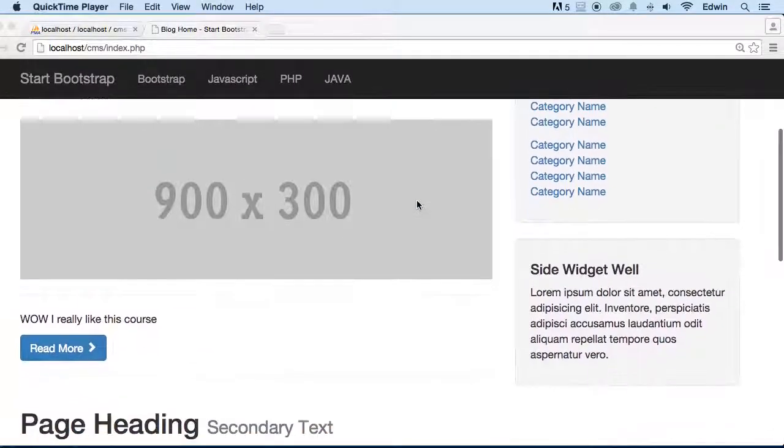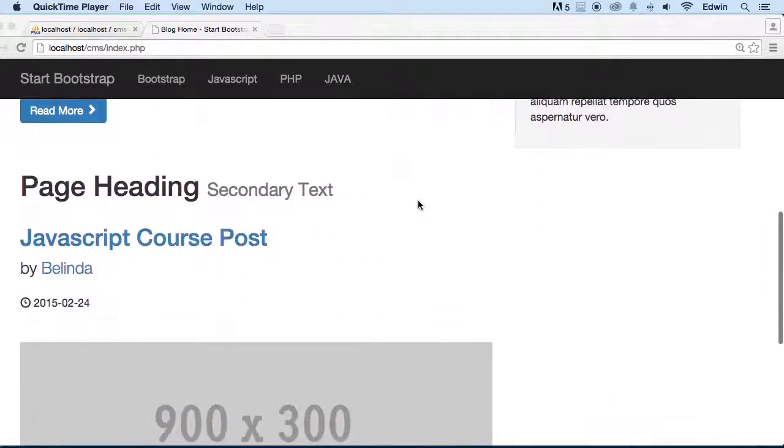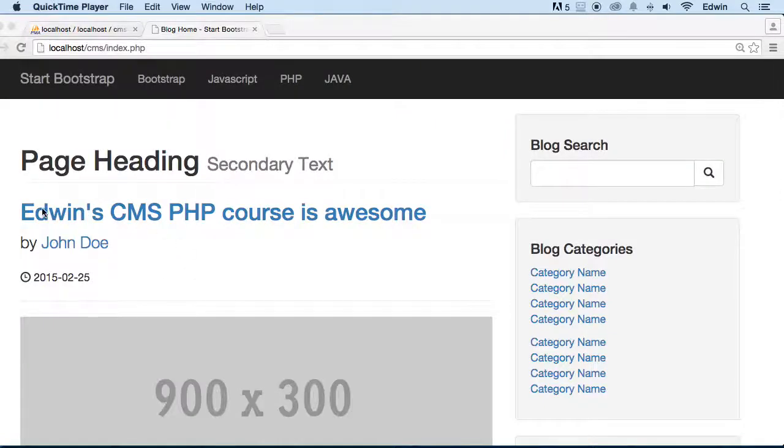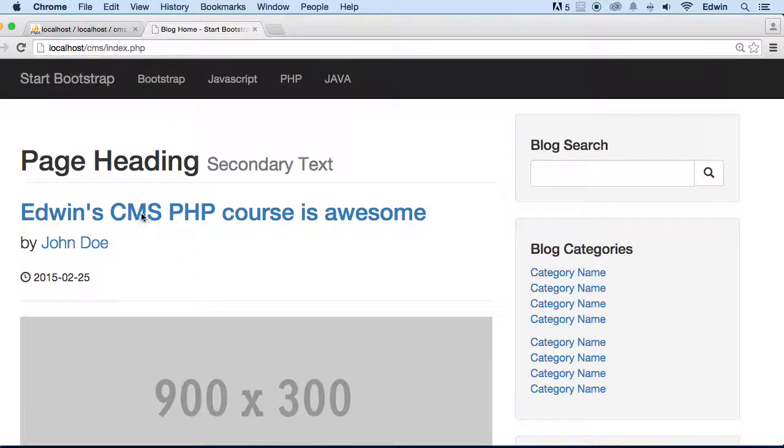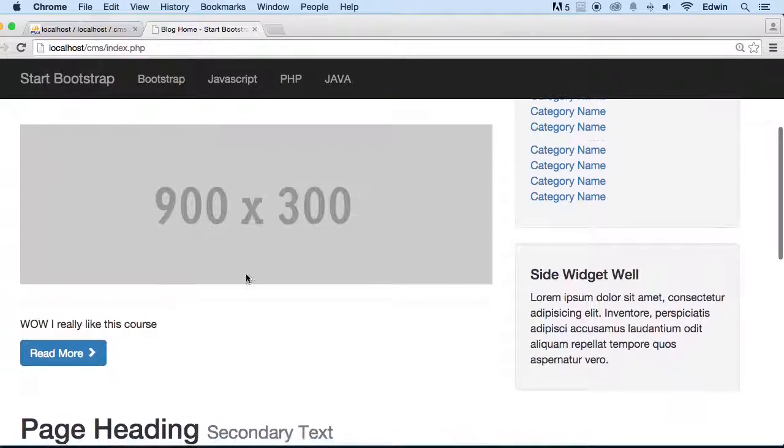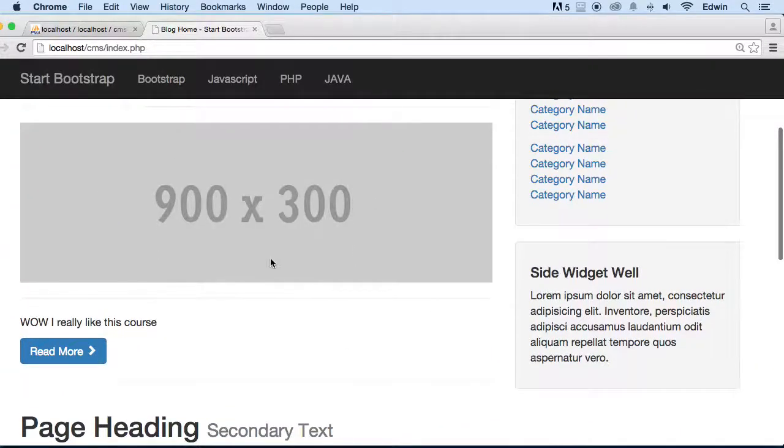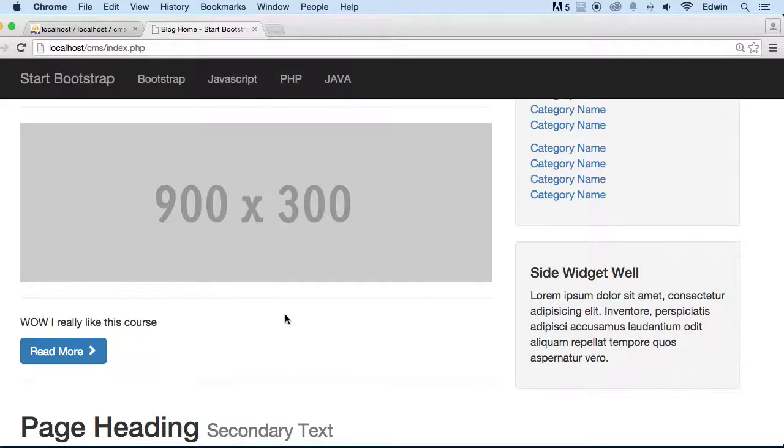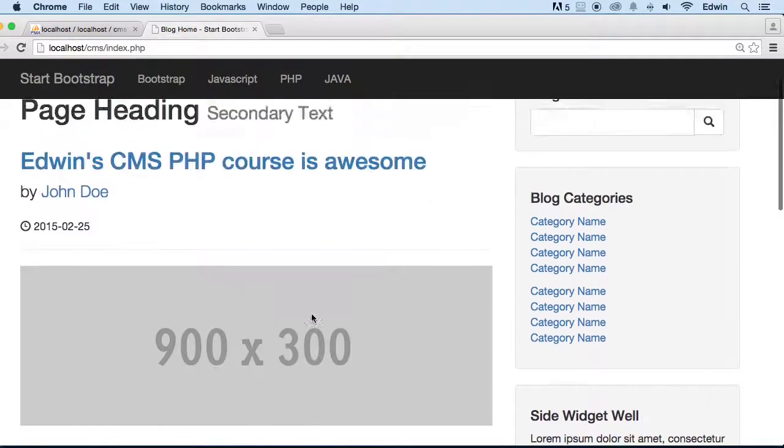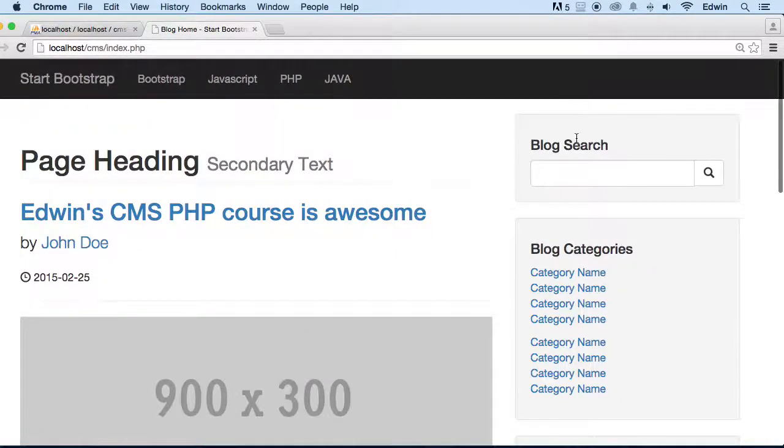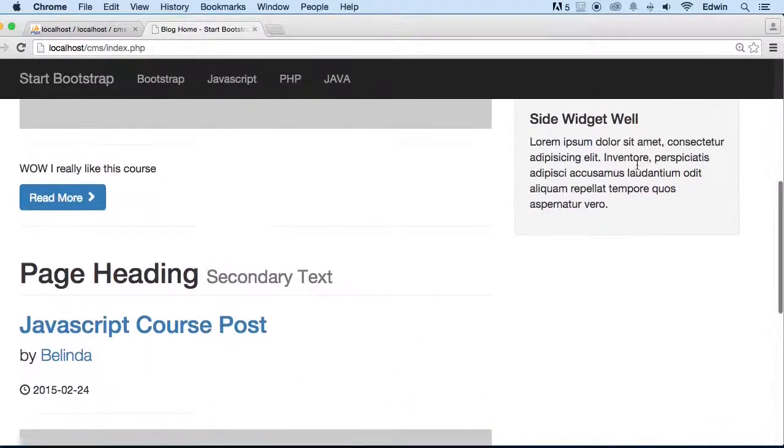So I think this is actually taking form. We already are displaying some content here dynamically - some title, the author, the date. We need to actually display the image here. That's one of the things that I told you we were going to do. And then after that, we're going to be messing around with the sidebar.